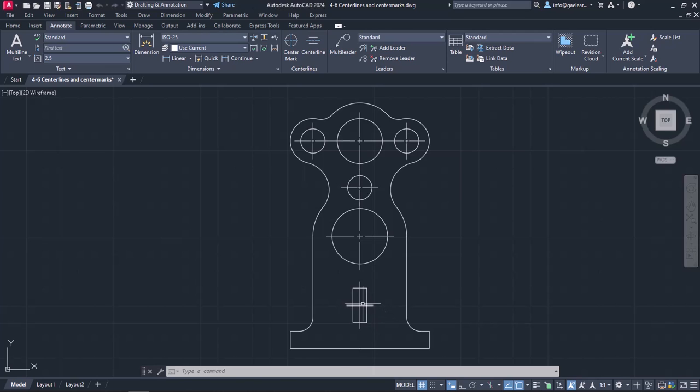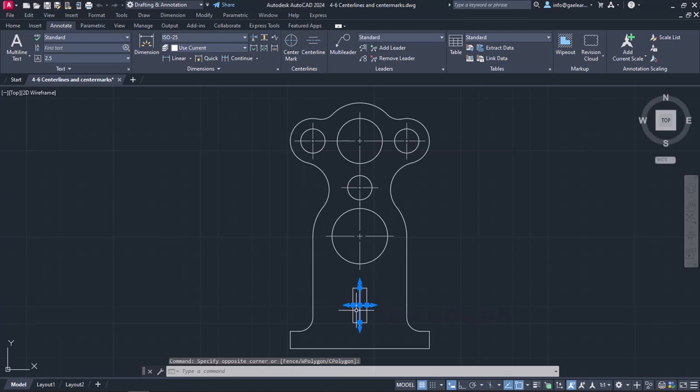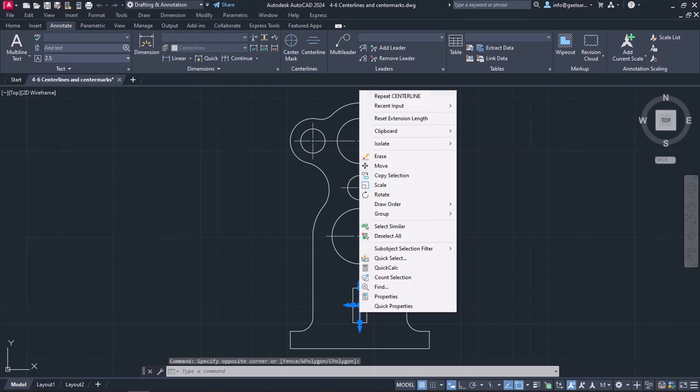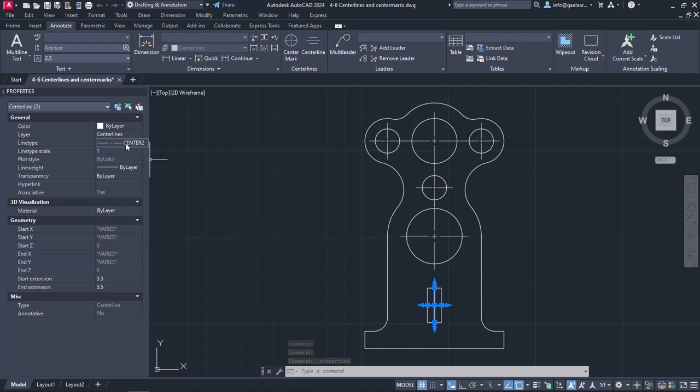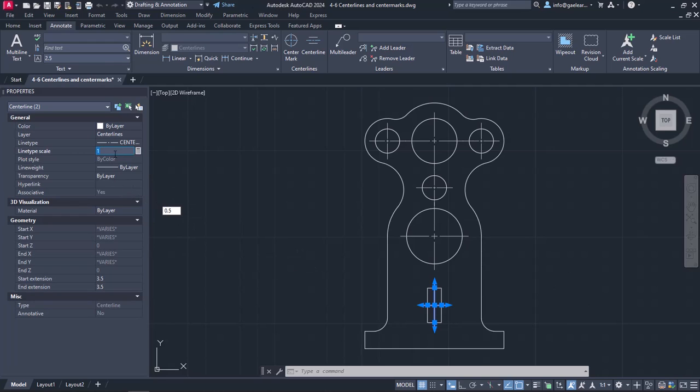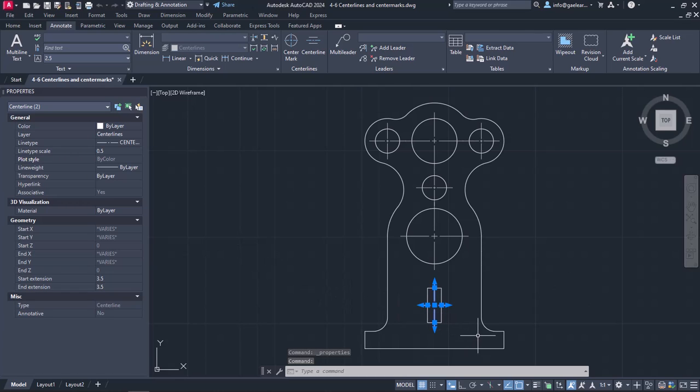So at this point, I will select the two center lines and right-click to open the Properties palette. Notice that the line type is indeed center, but that is not visible in the model. To correct that, I will change the line type scale to 0.5. Notice that now the pattern looks better.